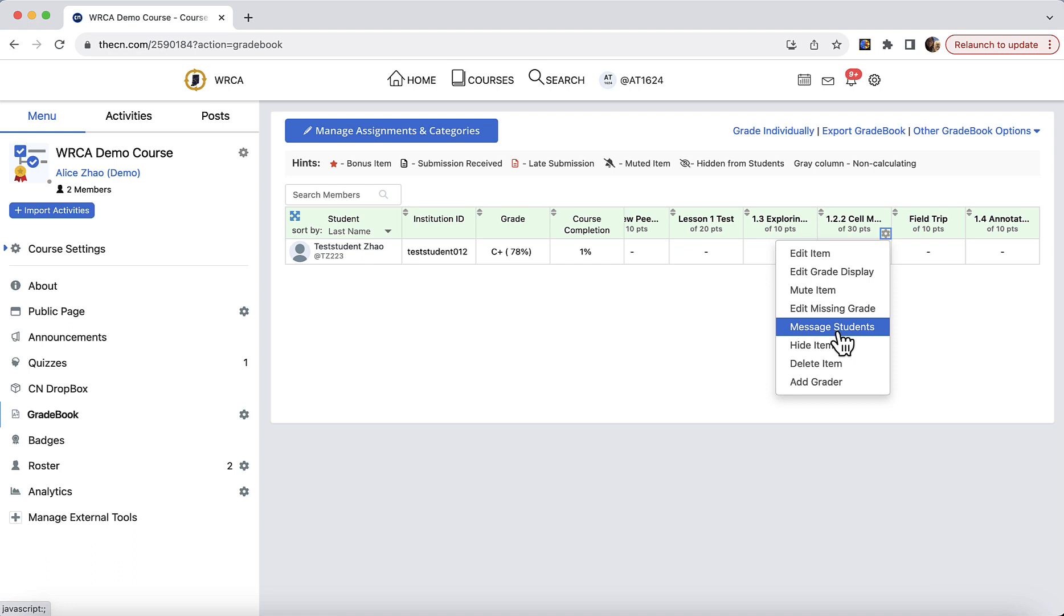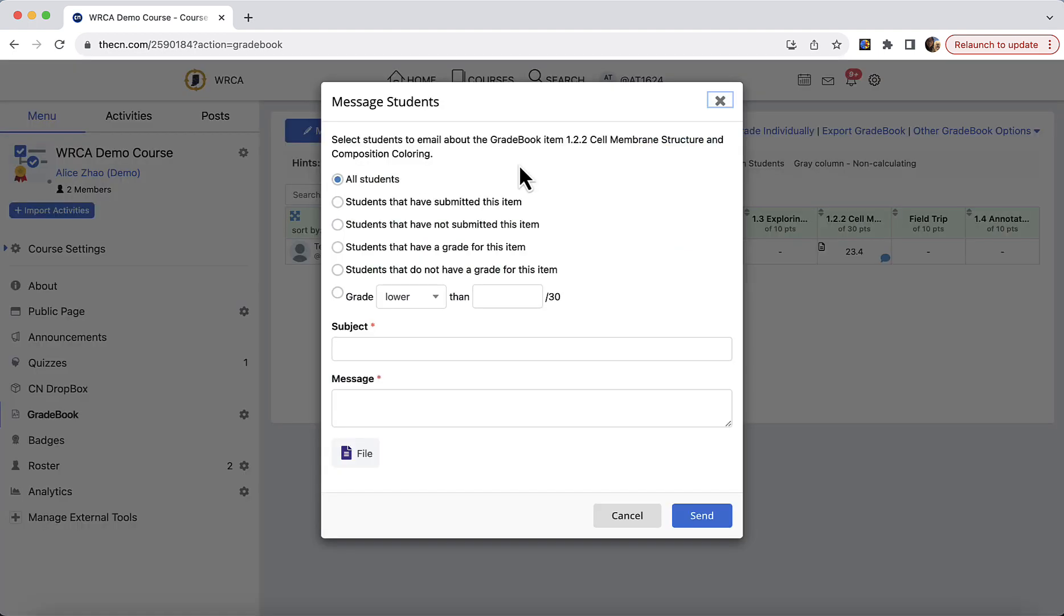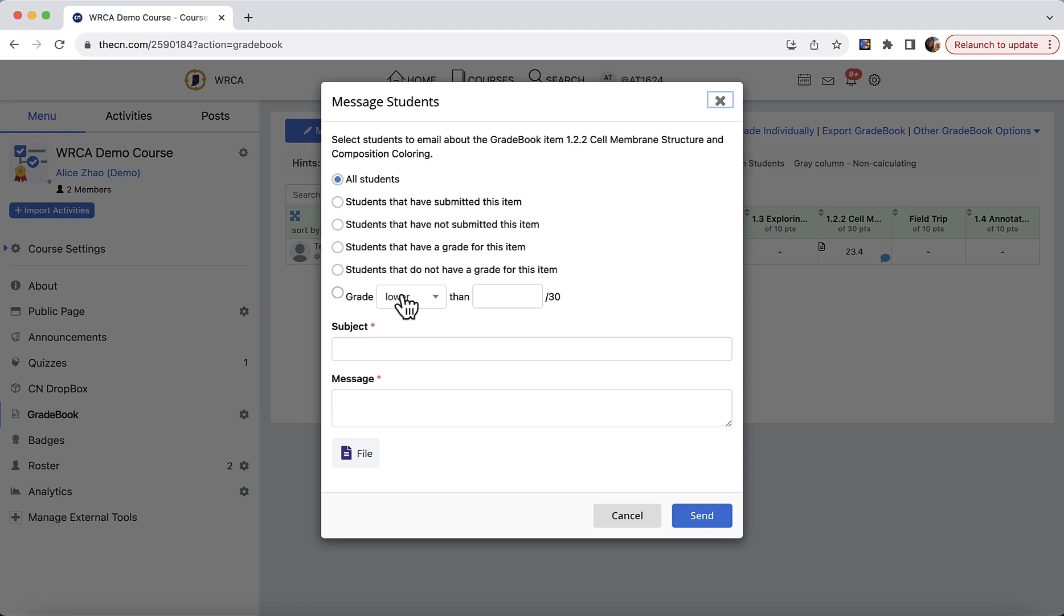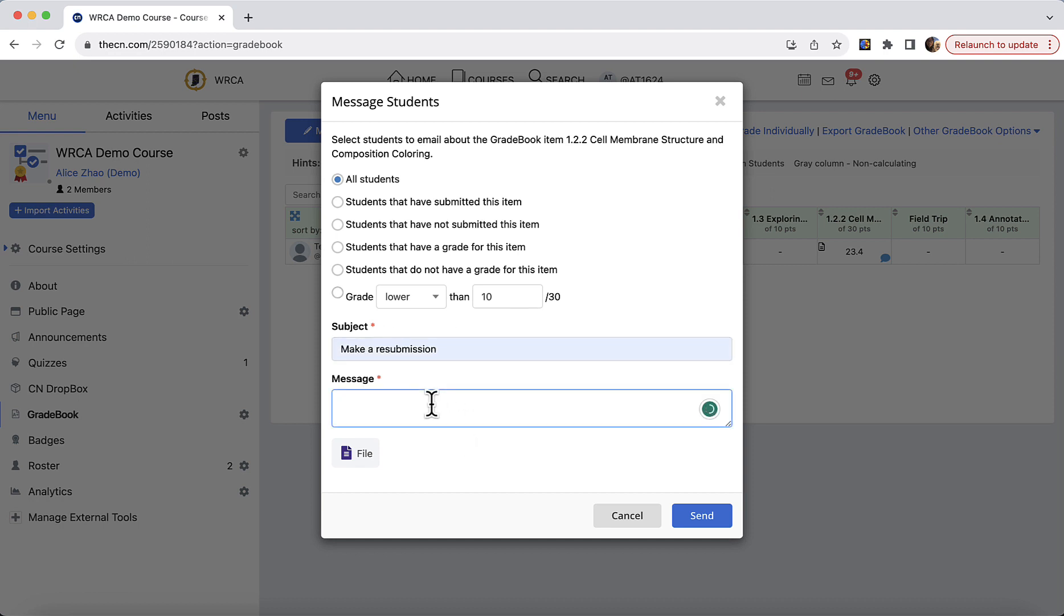Message students. This is also a handy feature. After you grade an assignment, let's say you want to send out a message to students who have not submitted this assignment or whose score is lower than a certain threshold. So for example, a student whose score is lower than 10 points, then you may send them a make a resubmission message and you can write out your instructions in the message. So this will give you a quick way to send customized messages to specific groups.